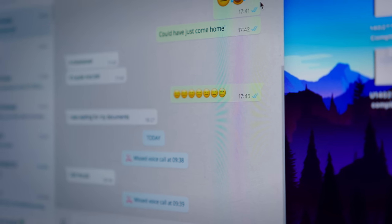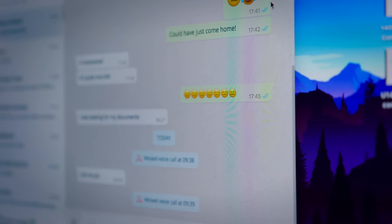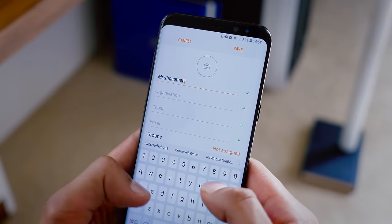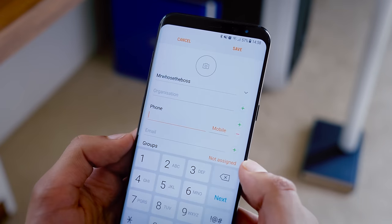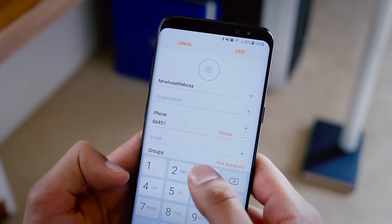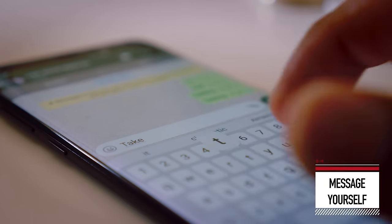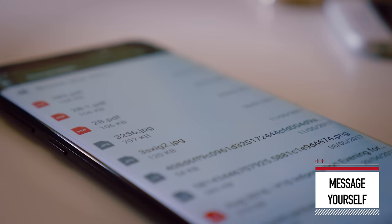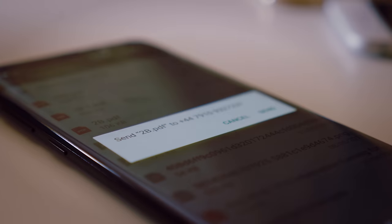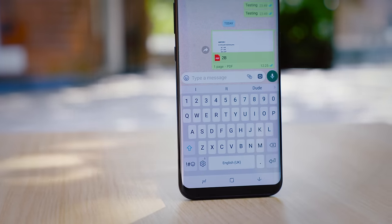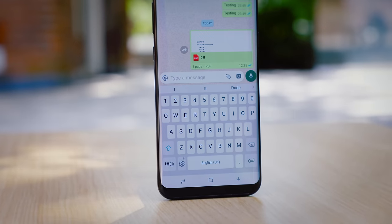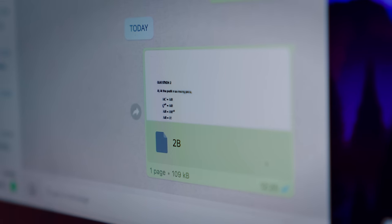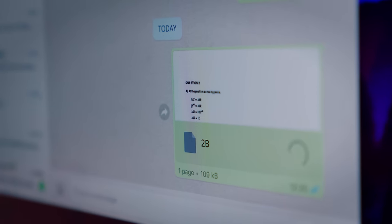This synchronisation, whilst useful in its own right, actually creates the opportunity for an even more useful tool. What you need to do is add your own contact using your own number in your smartphone. You'll then be able to message yourself on WhatsApp, and if you ever want to transfer a file between your phone and your laptop, simply send it through WhatsApp — it'll appear on the other side almost instantaneously, saving you the faff of having to plug in your smartphone and transfer it manually.